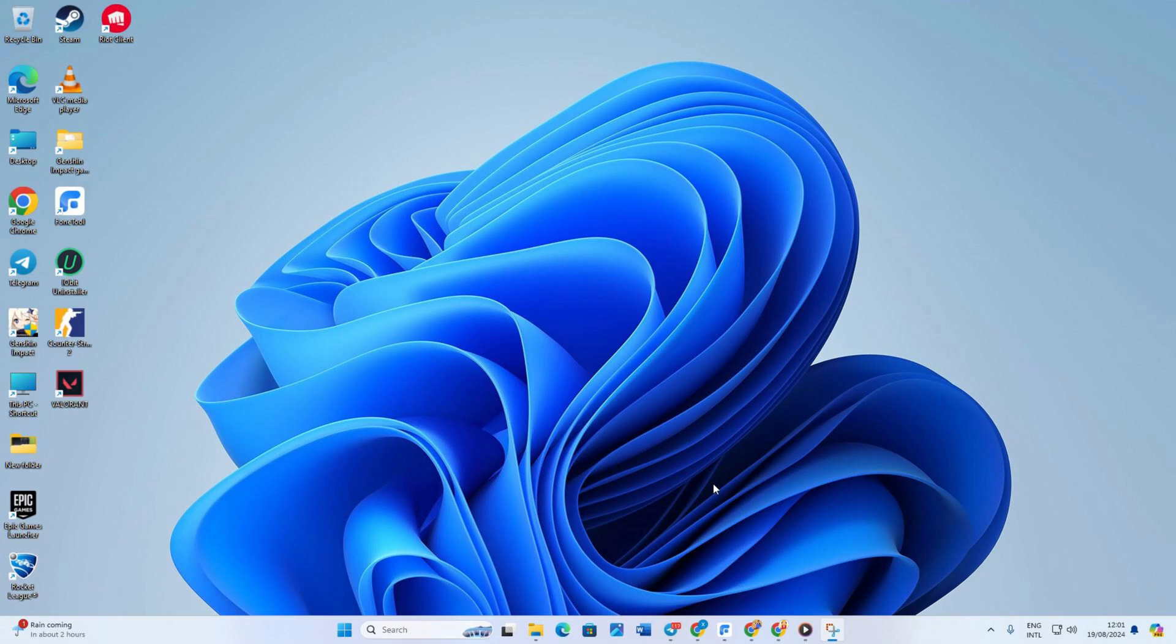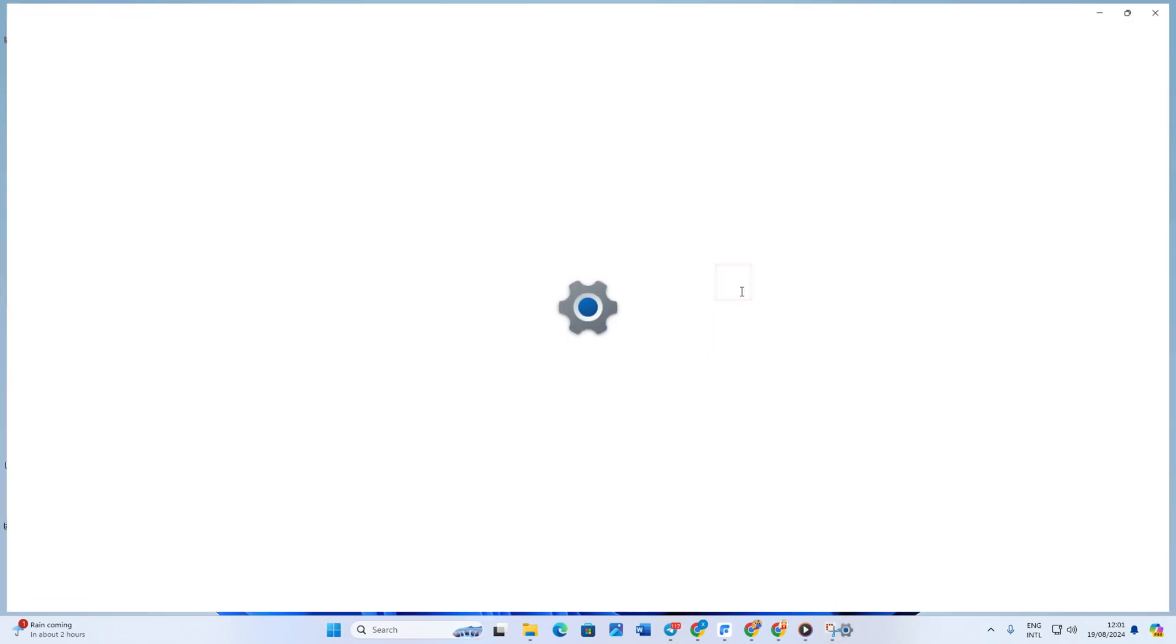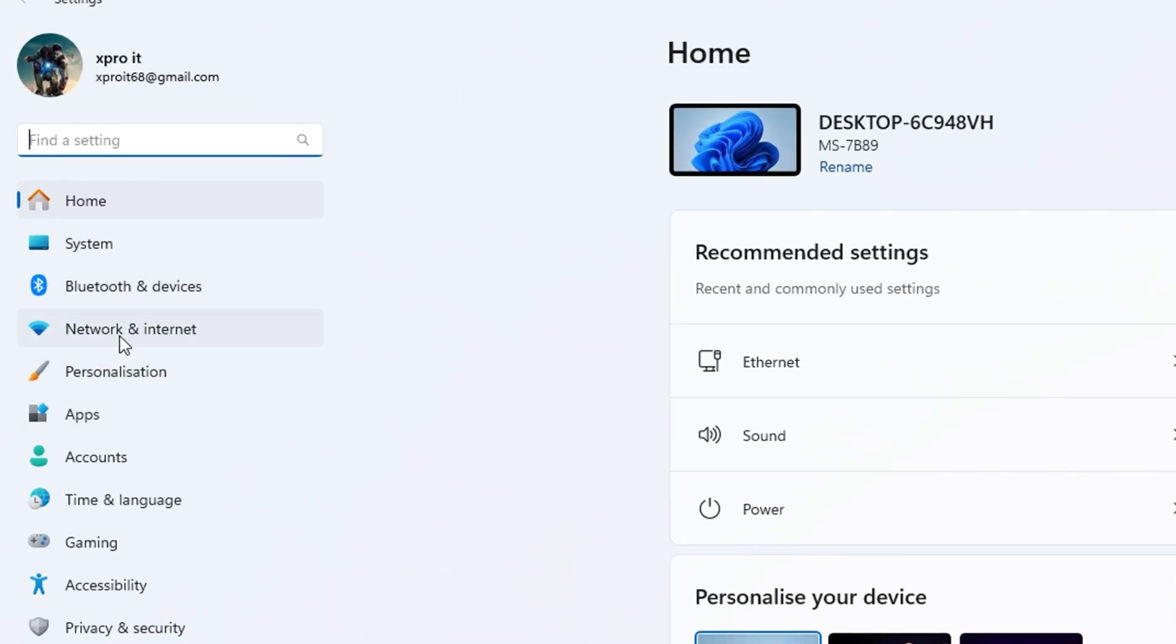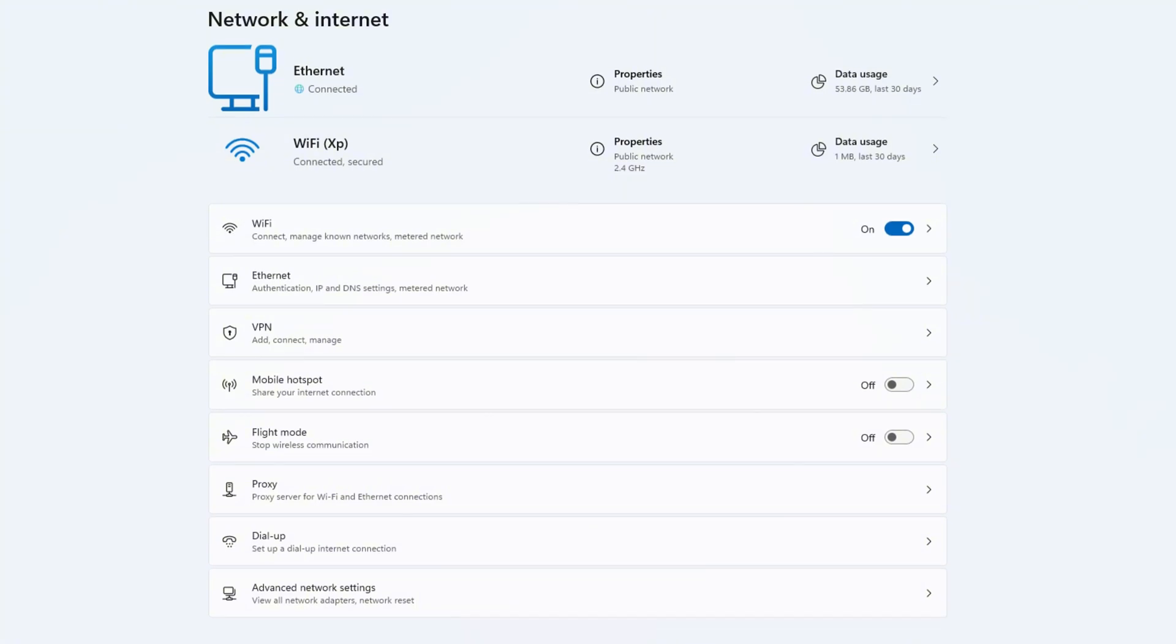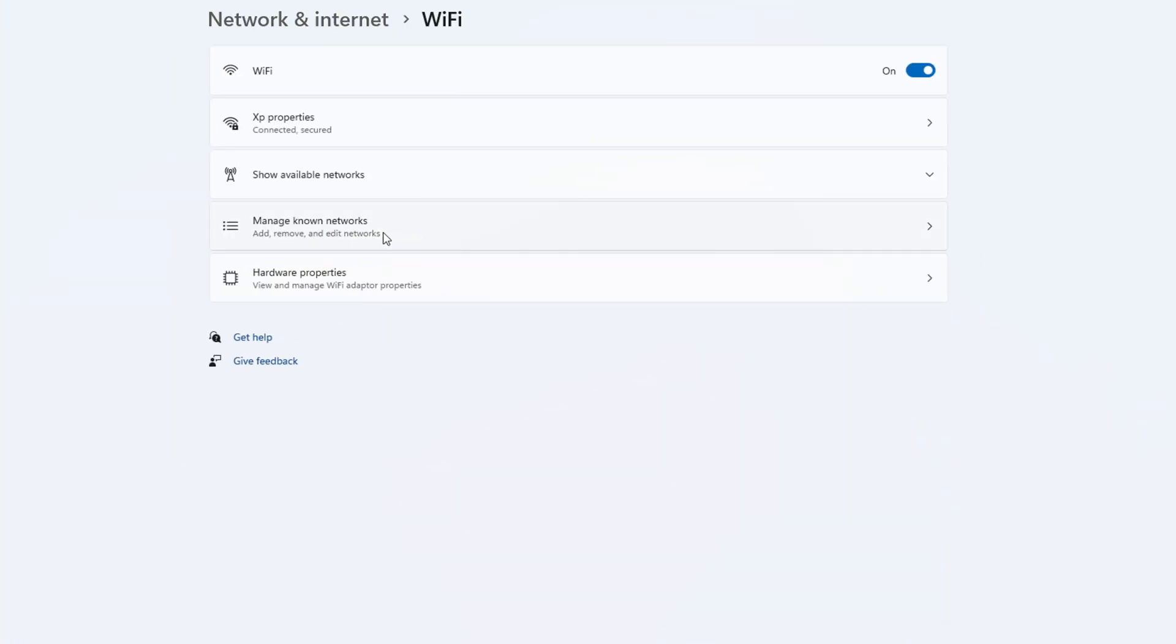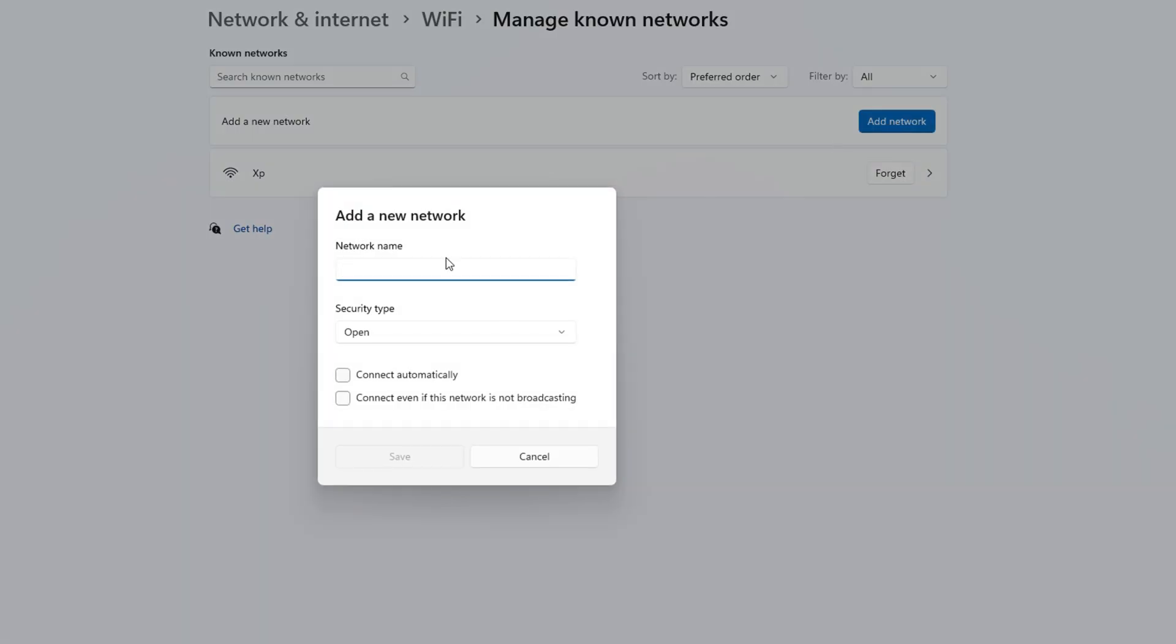So here goes. First, open the Start menu, look for Settings and open it. Now click on Network and Internet. In here, select WiFi. Now click Manage Known Networks and click on Add Network.